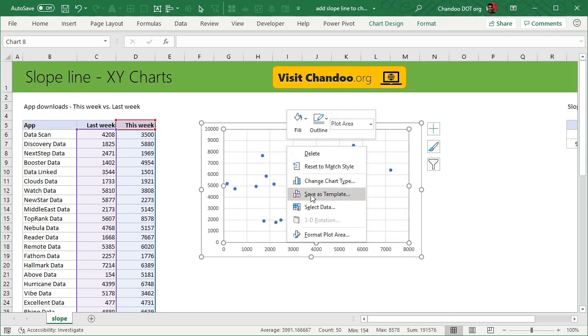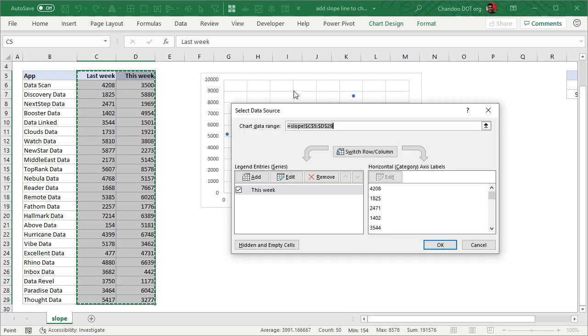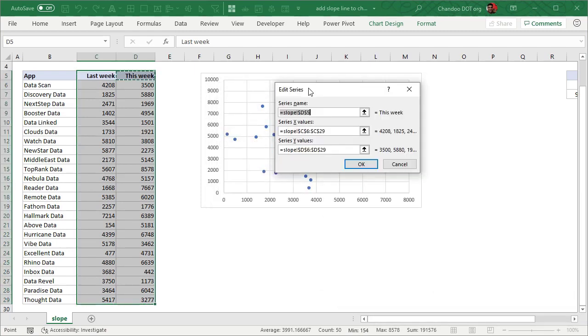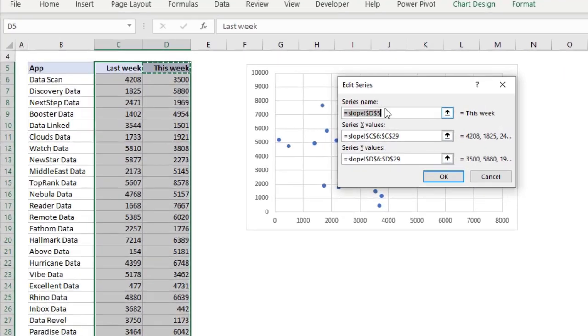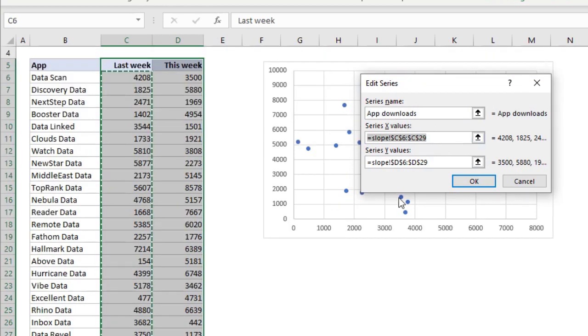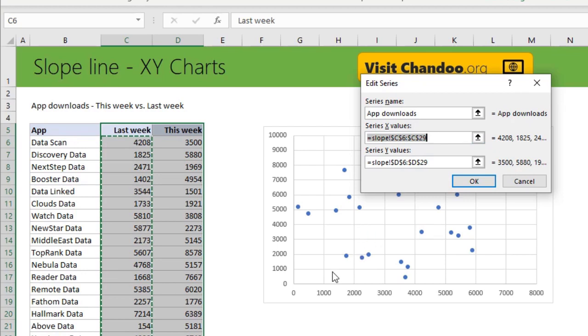Let's go and look at the select data to make sure that it has picked up the correct way. It would have given the series name as this week. If you want, you can just say app downloads here and then x value is last week and y value is this week. It's up to you how you want to arrange this. You may want to flip this if you prefer seeing current week sales on the x-axis.